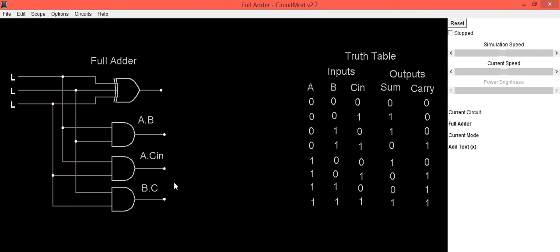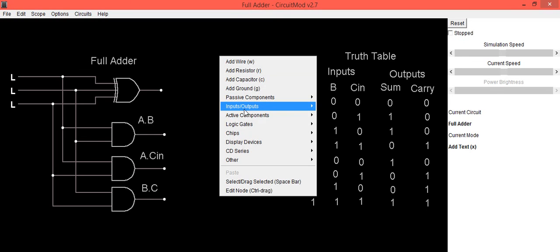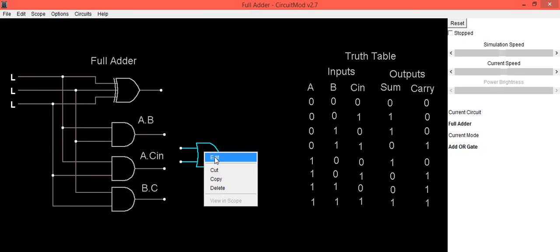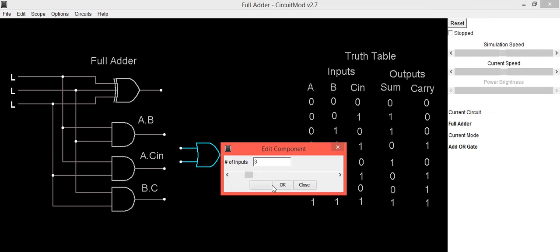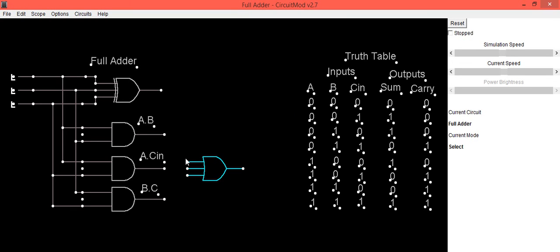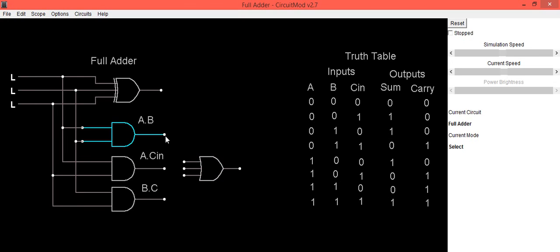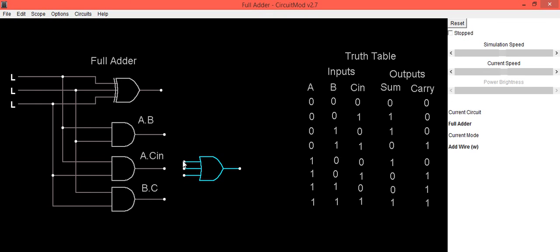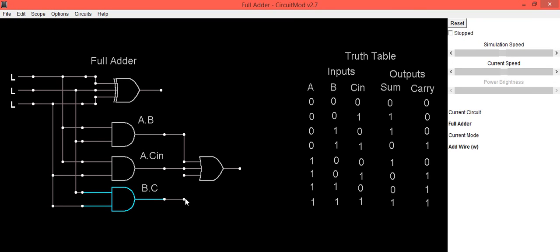The outputs of the three AND gates are connected to an OR gate. We will use an OR gate for that connection. This is a 2-input OR gate; we need to change it to a 3-input OR gate. Then connect the first input of the OR gate to the output of the first AND gate, the second input to the second AND gate, and the third input to the output of the third AND gate.